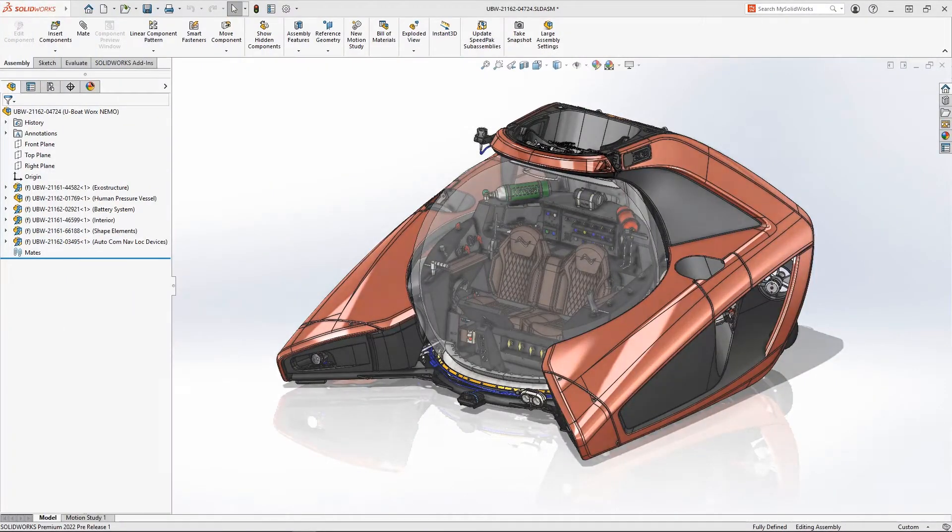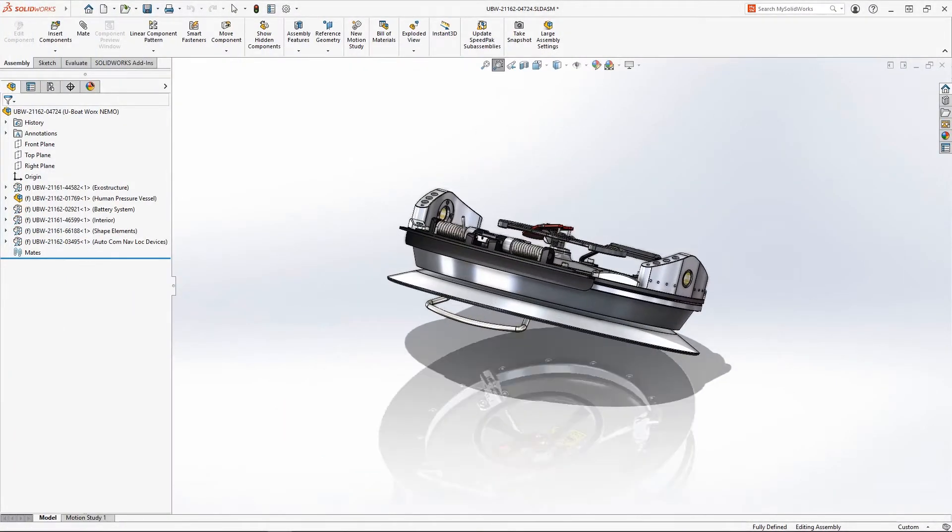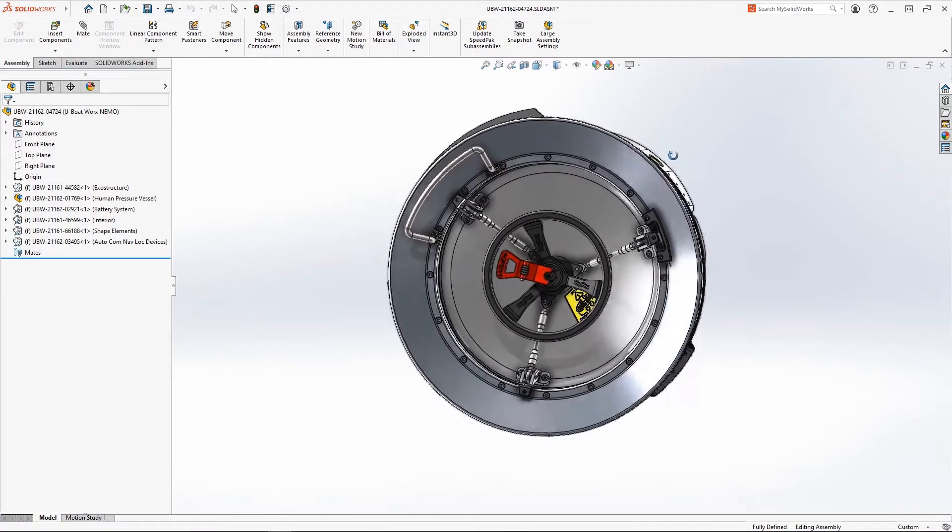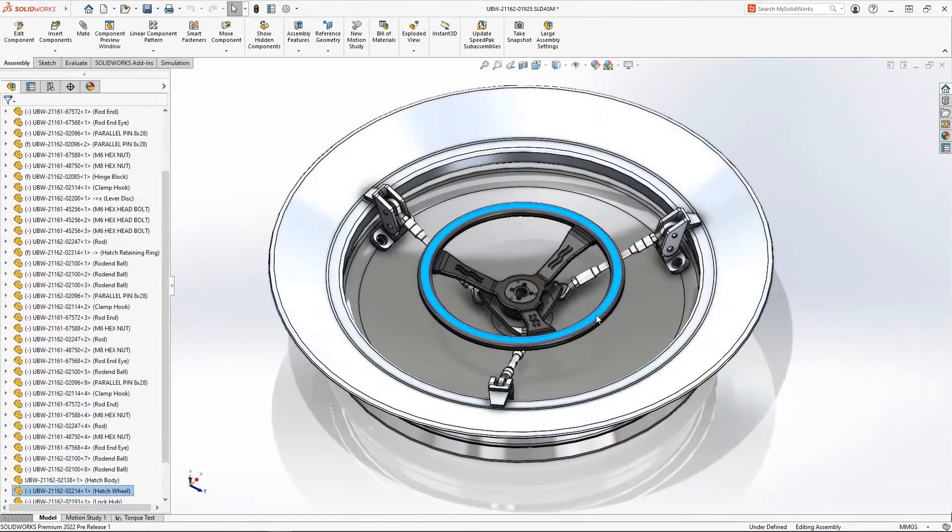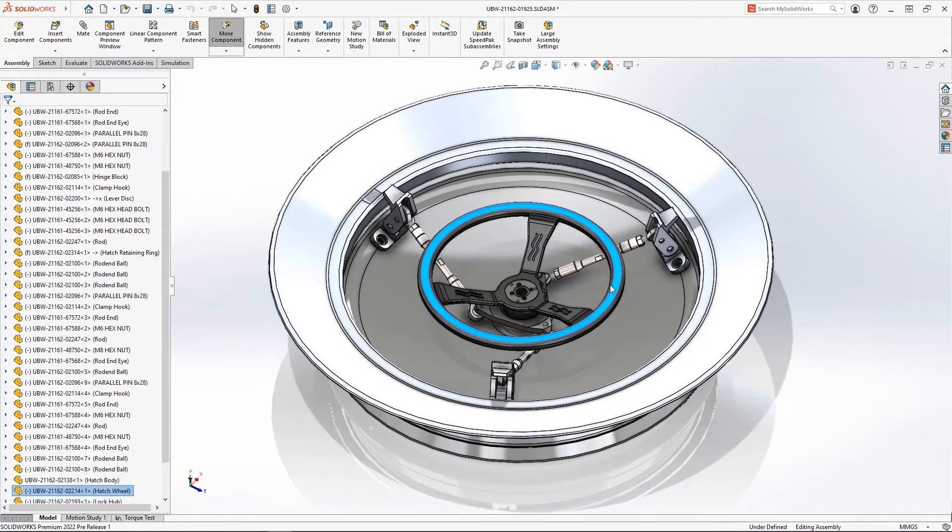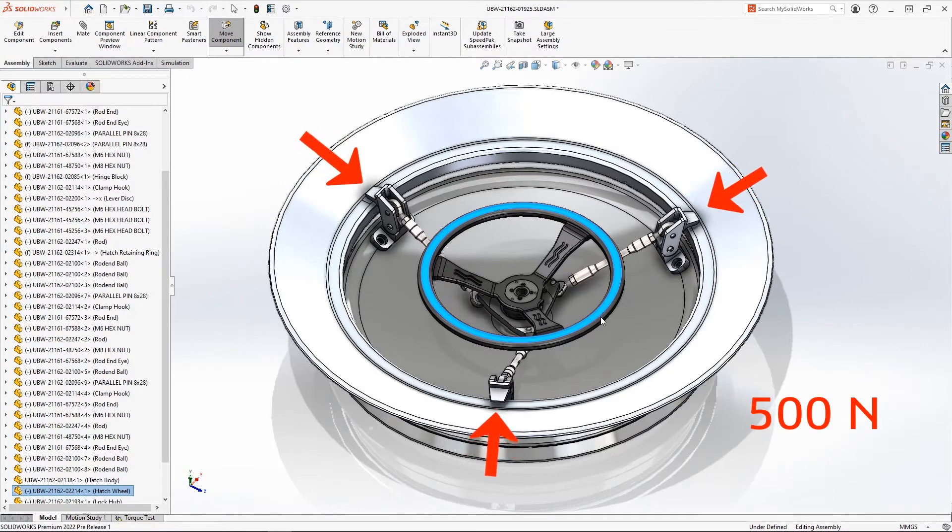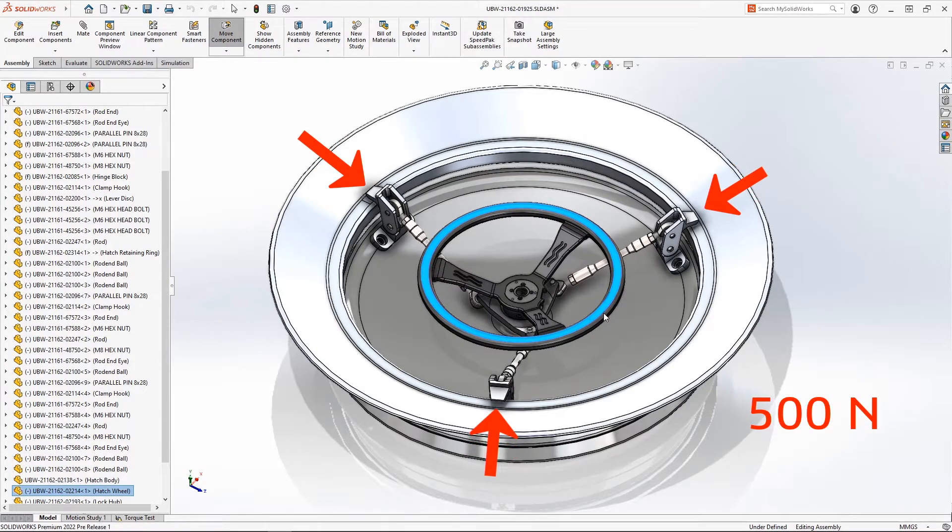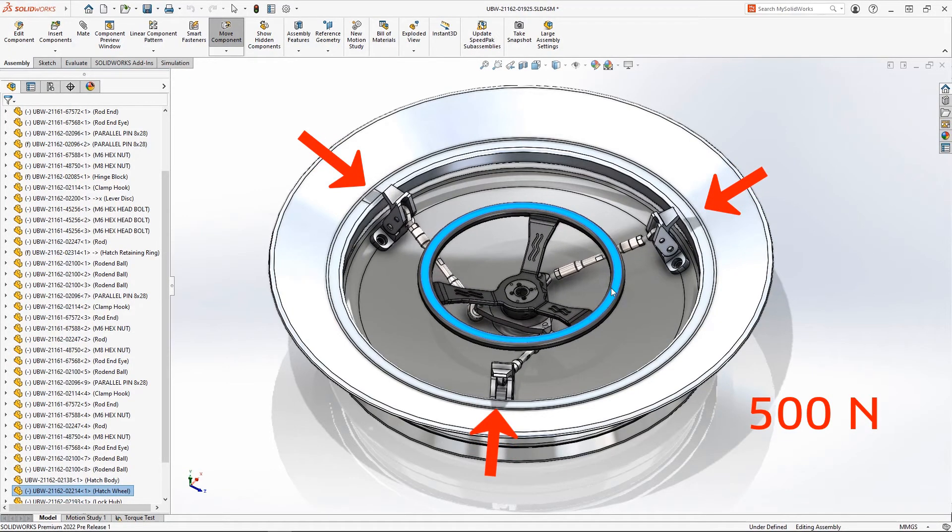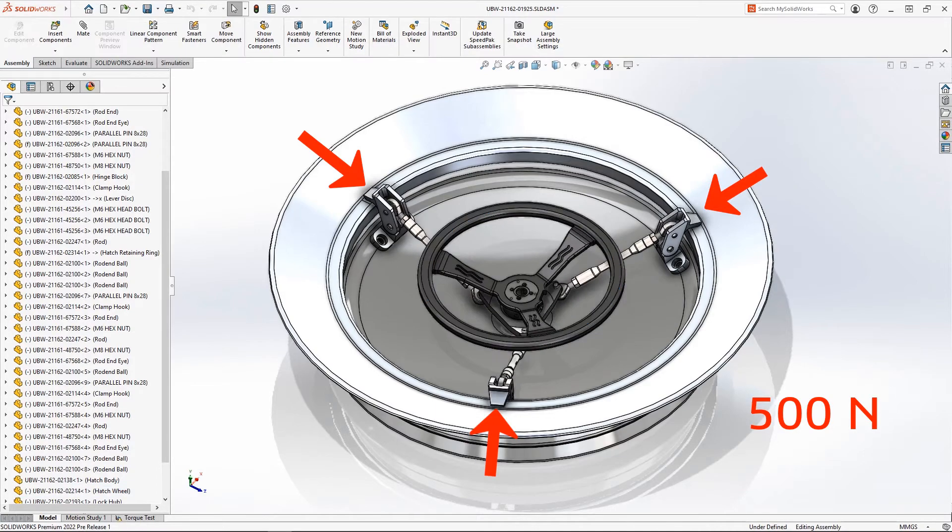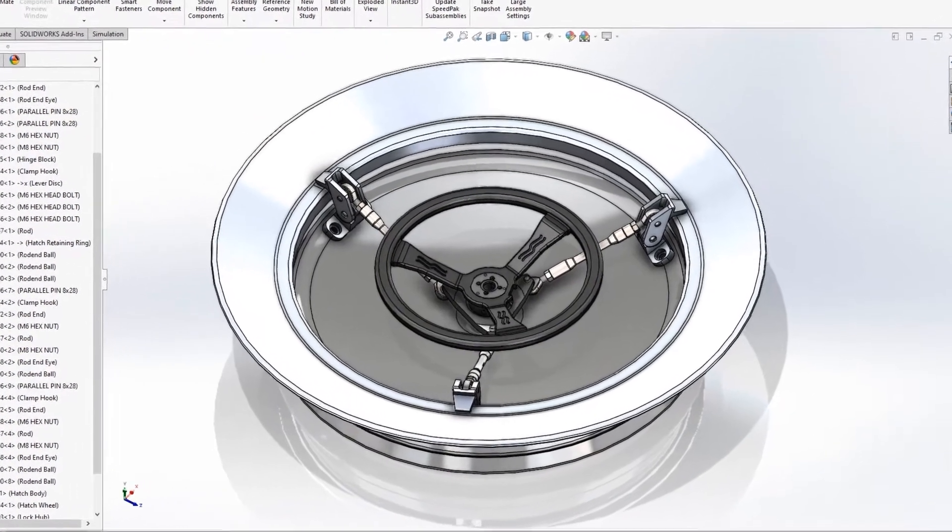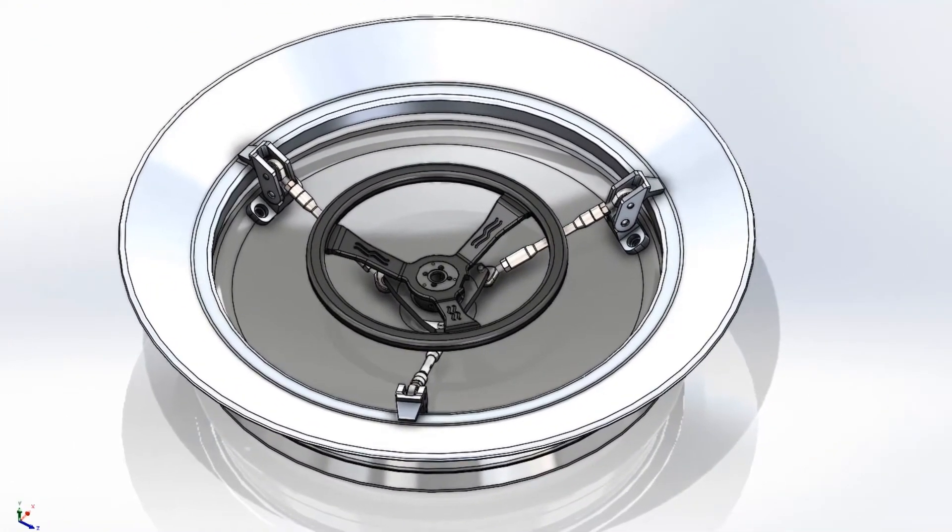The NEMO Submarine utilizes a specialized handwheel to secure the hatch while diving. Engaging the latch fingers requires a minimum of 500 Newtons of contact force. This would ensure that almost any passenger is capable of applying enough torque to properly seal the craft.